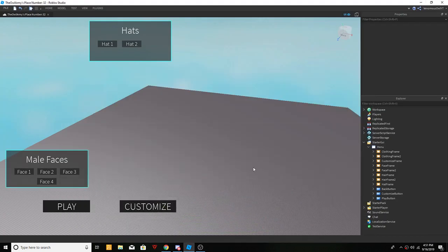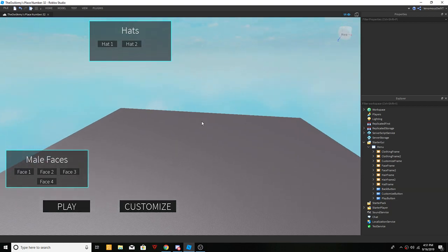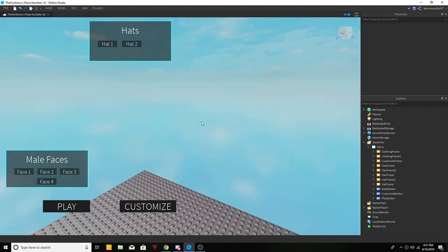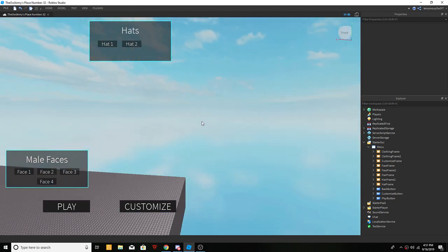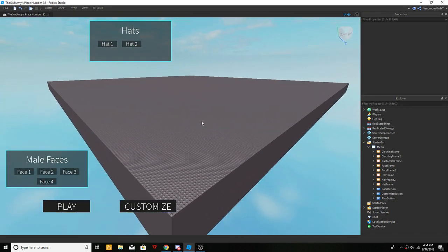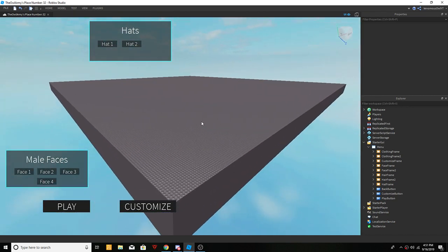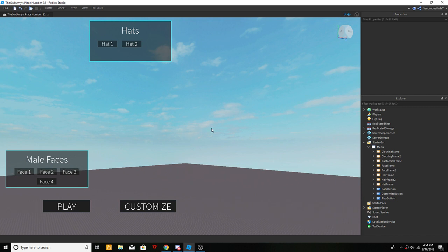What is up everybody, welcome back to another Roblox scripting tutorial. Today is part three of my new character customization series with filtering enabled. In the last episode I left you guys off with hair, and in this episode we're going to be getting into hats and faces.